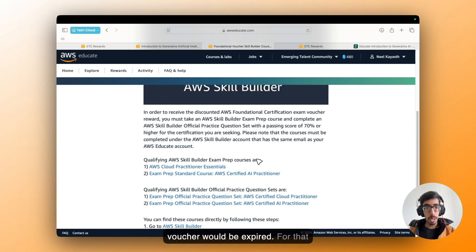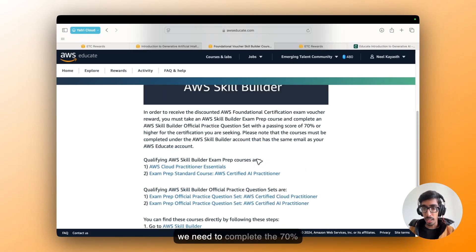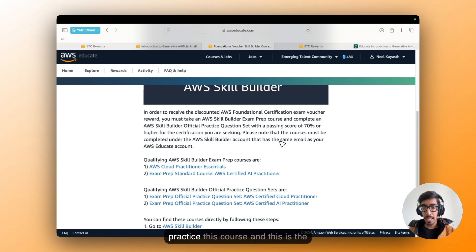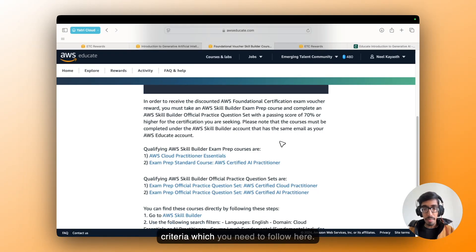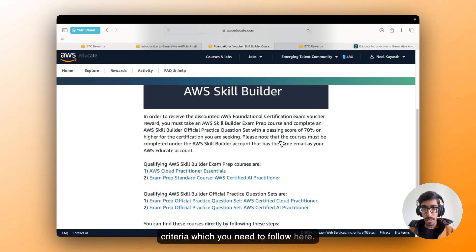After this, your exam voucher would be expired. For that, we need to complete the 70% practice test score. And this is the criteria which you need to follow here.